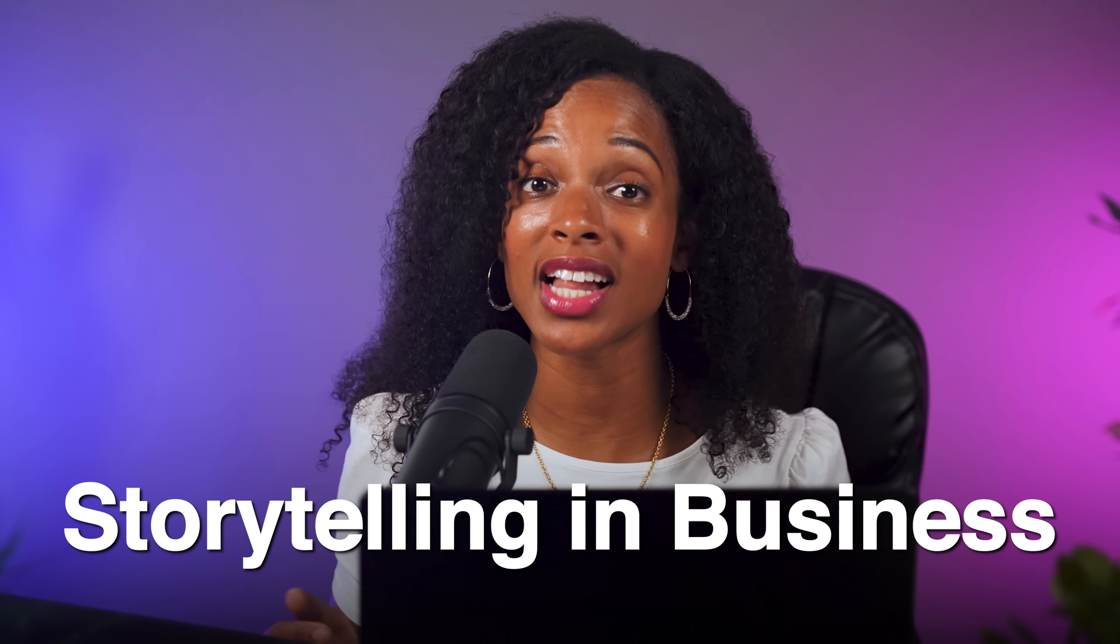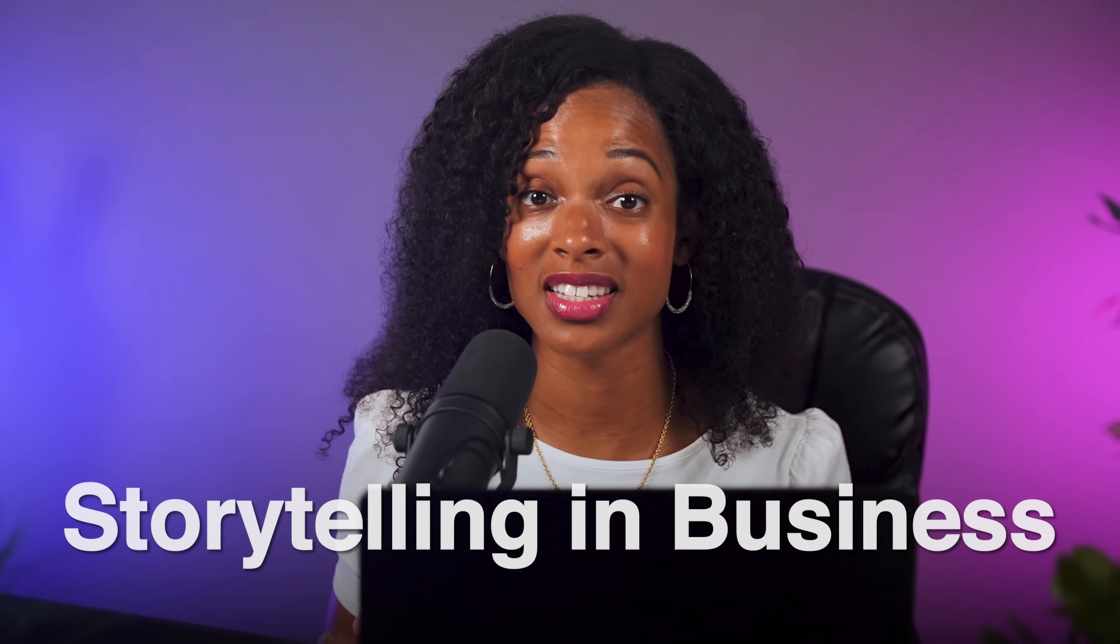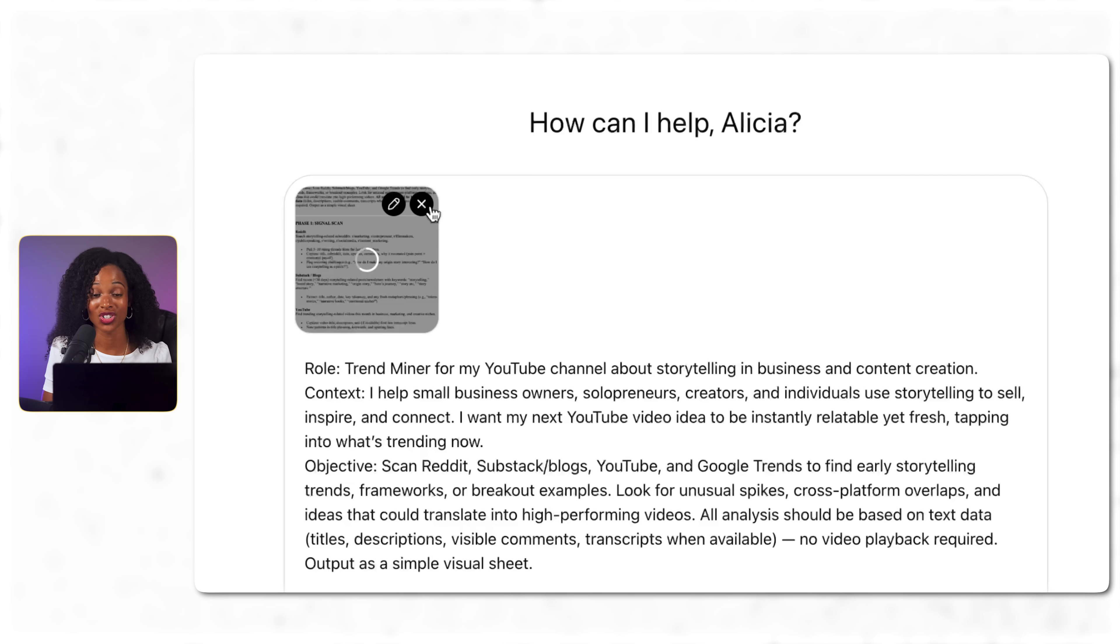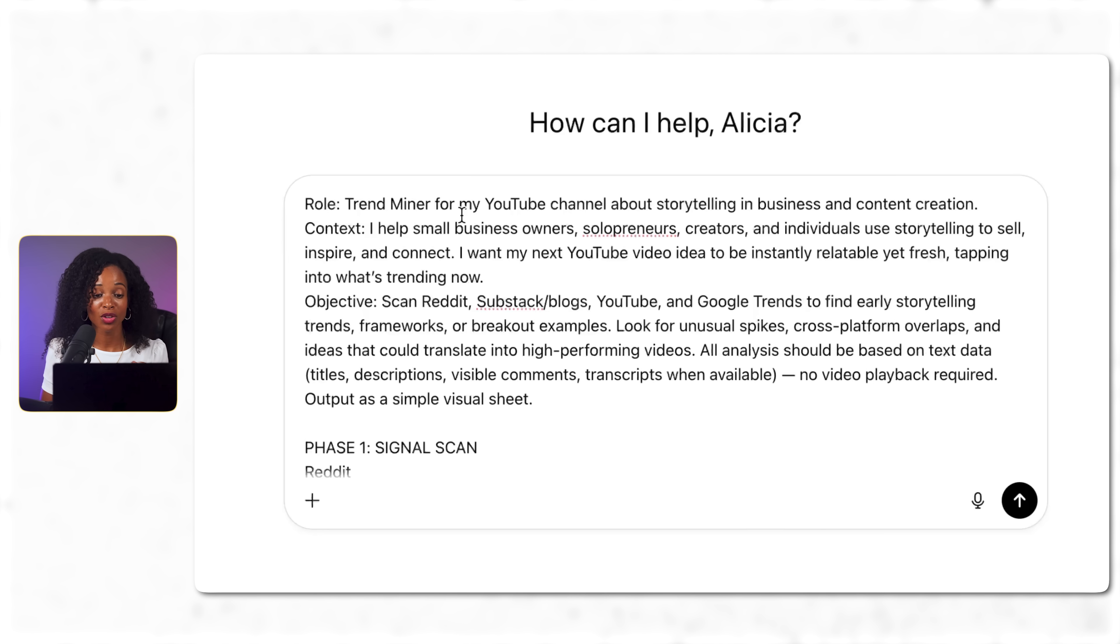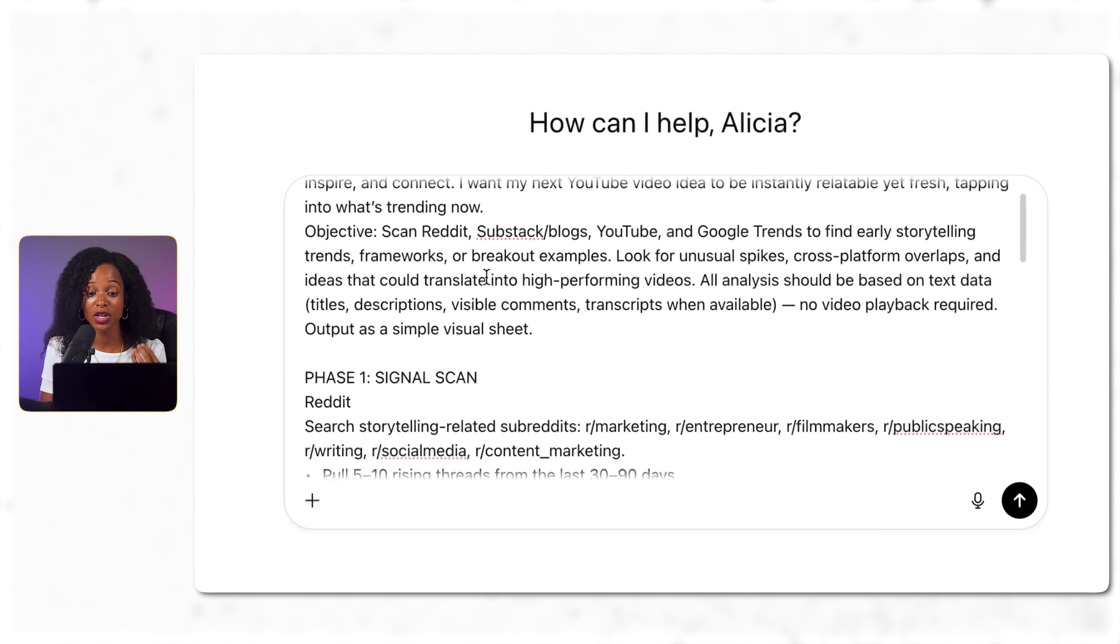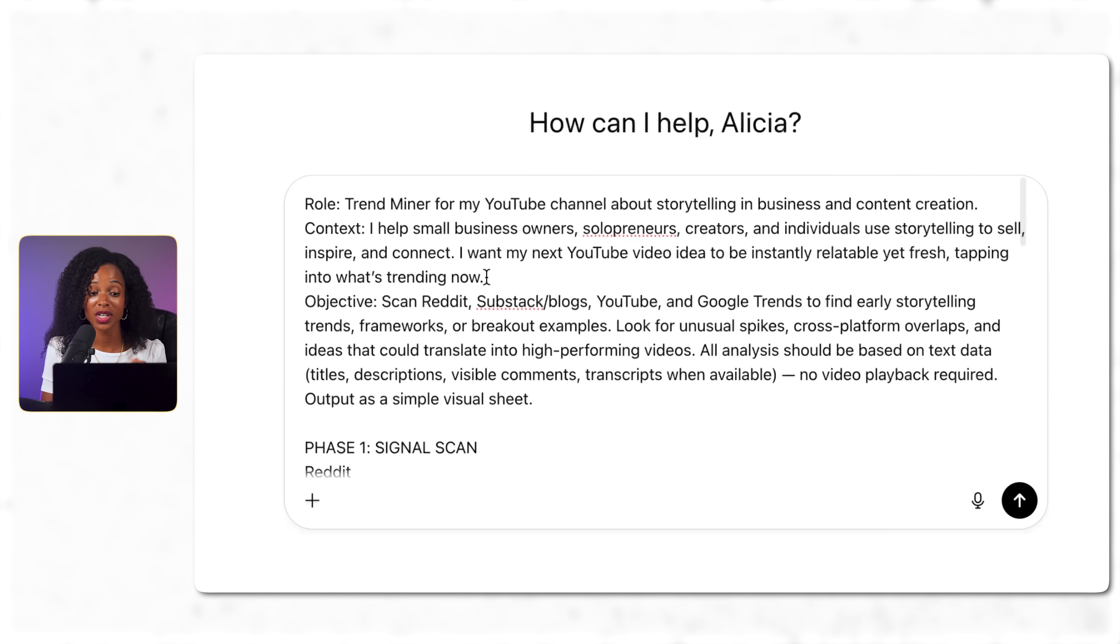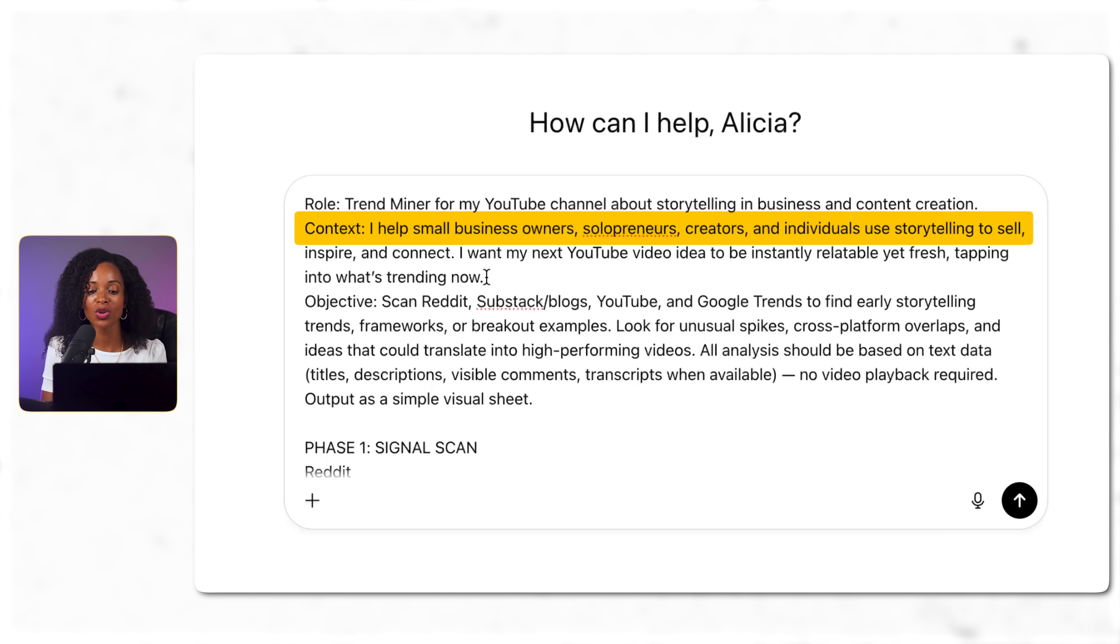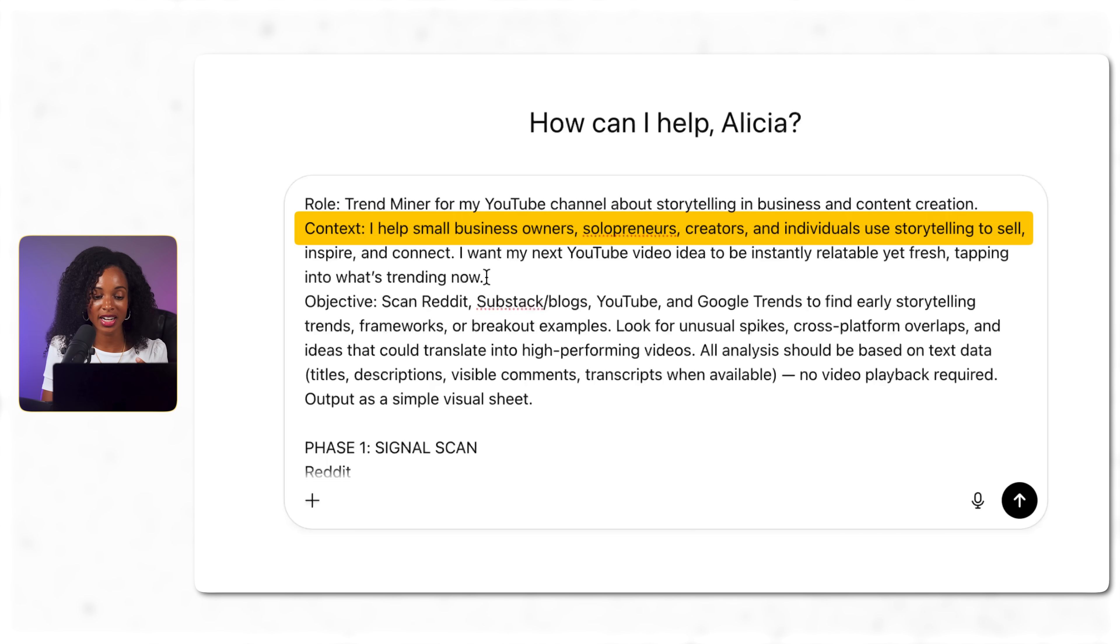Now let's say we have a YouTube channel about storytelling and we want to make a video about storytelling in business. I'm going to give it this detailed prompt for multi-platform trend research. We've got the role here, trend miner for my YouTube channel about storytelling in business and content creation. The context: I help small business owners, solopreneurs, creators, individuals use storytelling to sell inspire and connect.